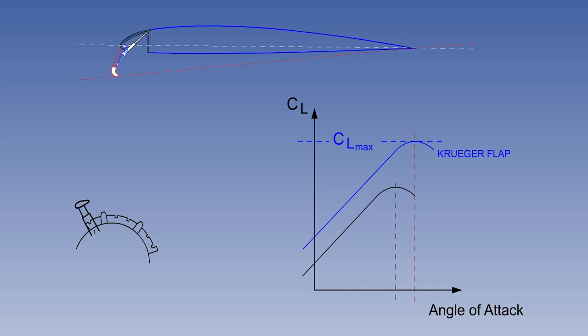With the Kruger flaps out, the camber of the wing is increased. And, as you can see, CL max is increased. In addition, the forward end of the chord line is lowered, which increases the stall angle.